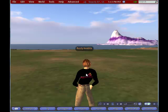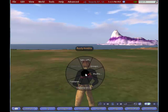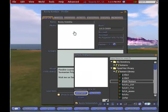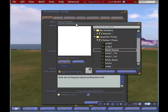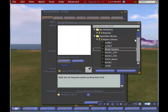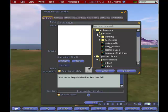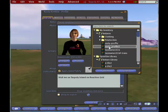If I right-click on my avatar, I get the Pi menu and I can select Profile. If I click on the Photo option and scroll down, I go to My Inventory and Textures, and there is Rusty Profile 2 — that's the one that I loaded.